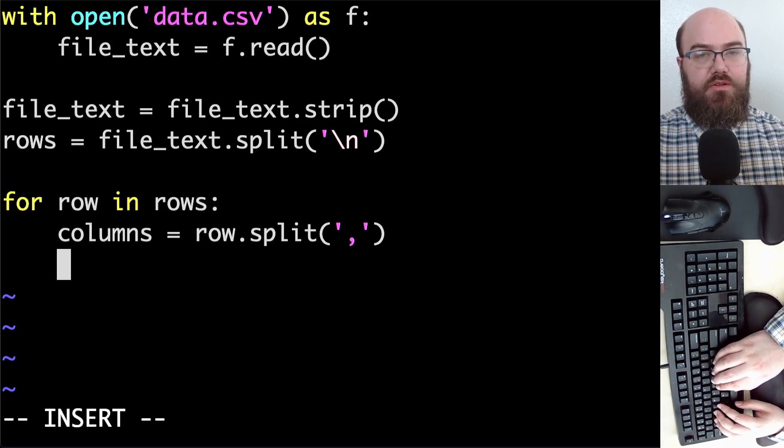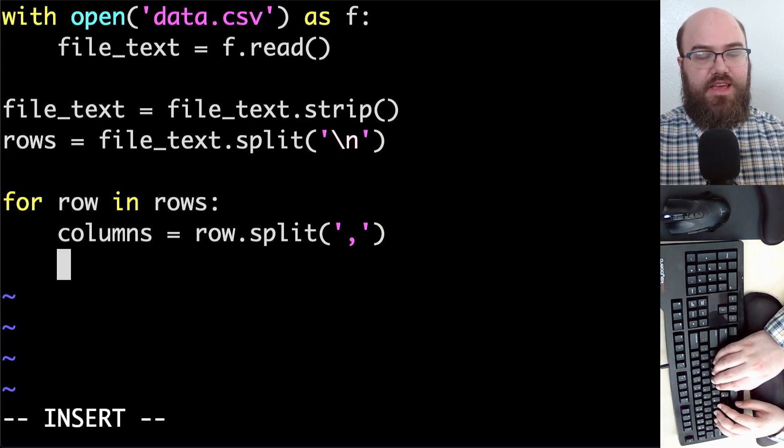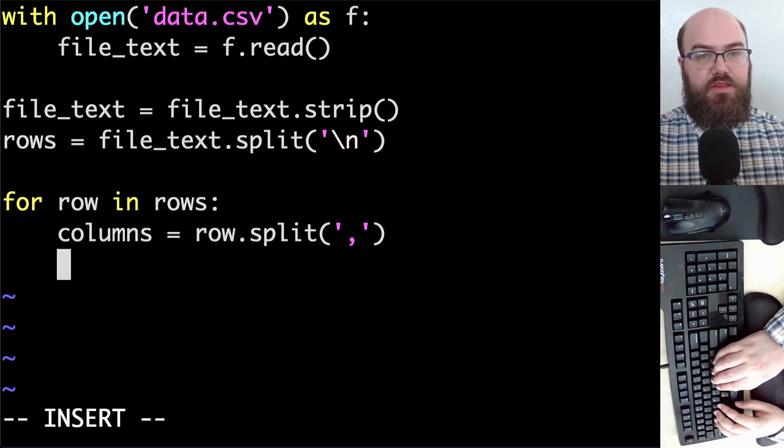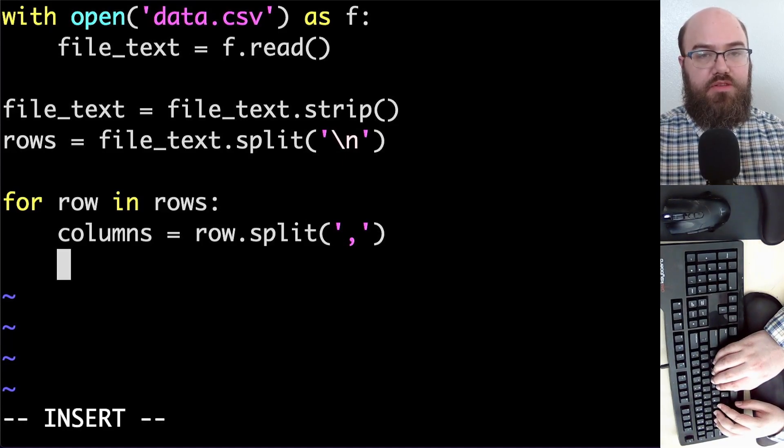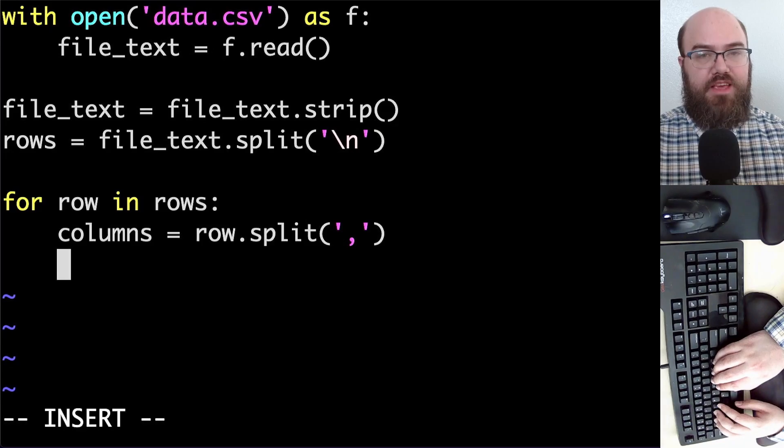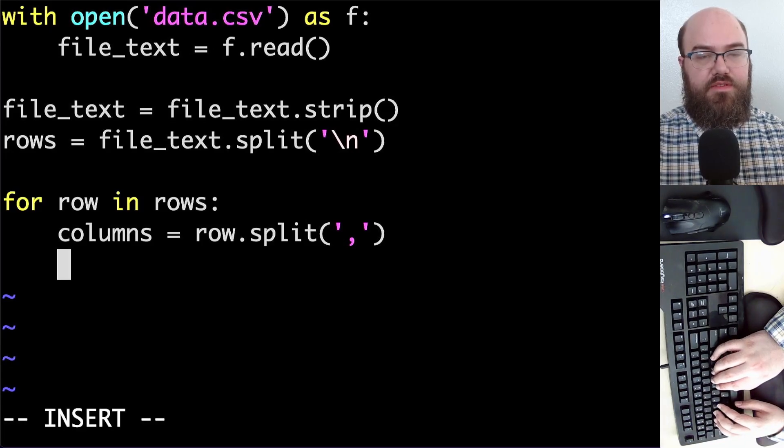I happen to know, based on the text that I put into data.csv, that there will be only two columns and that there will always be two columns. That makes what I would have to do here safe to assume that it works.